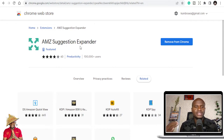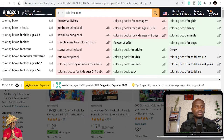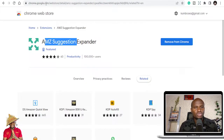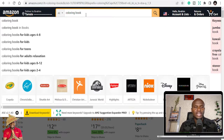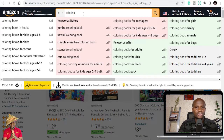If you are not using the AMZ Suggestion Expander you are left behind. With a normal search bar you won't get expanded suggestions, but once you install this Chrome plugin it's going to expand results whenever you search on Amazon.